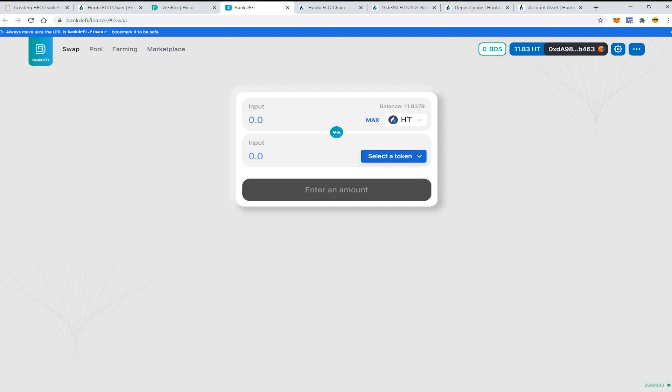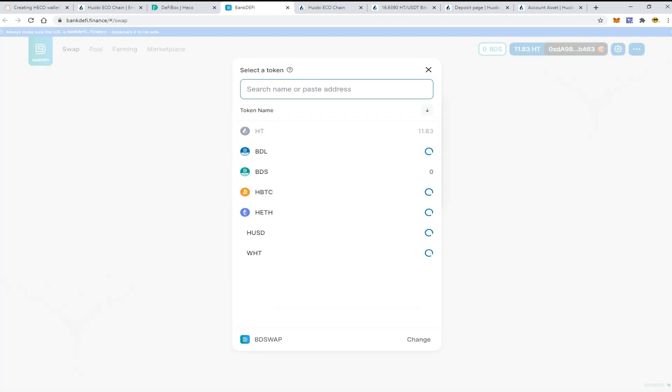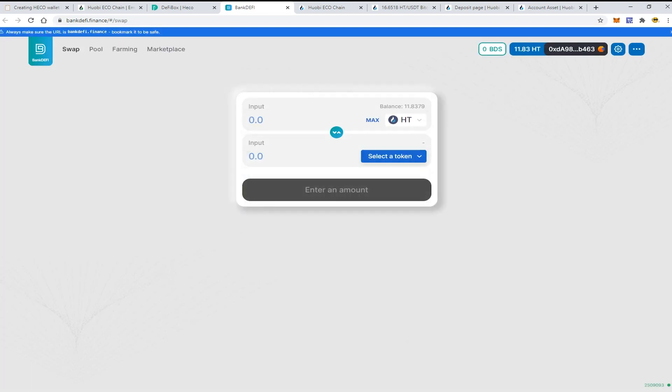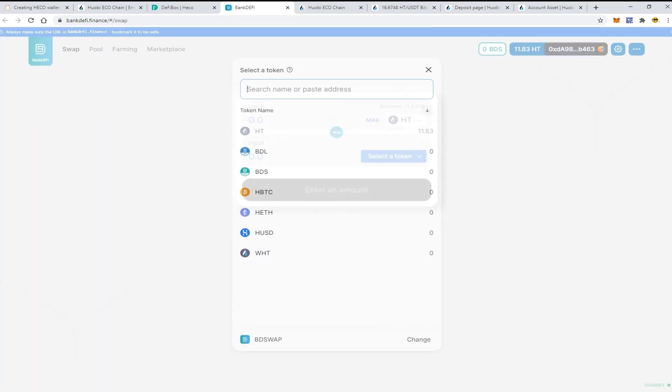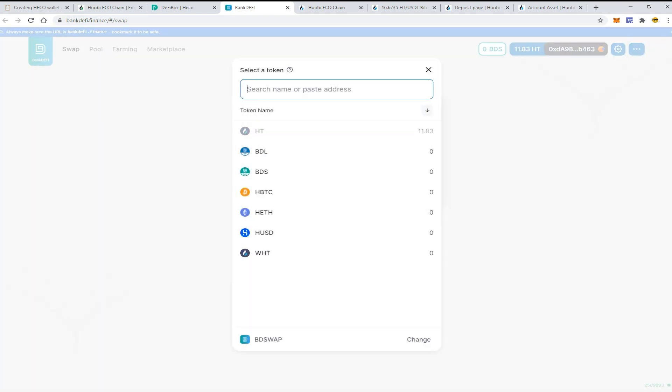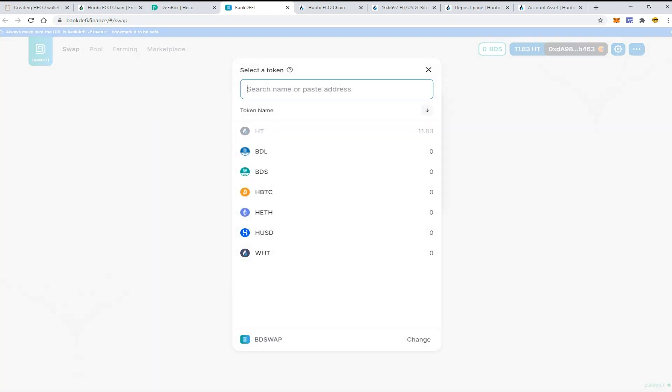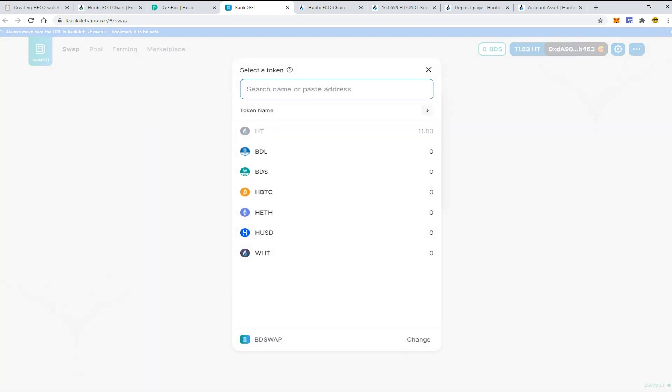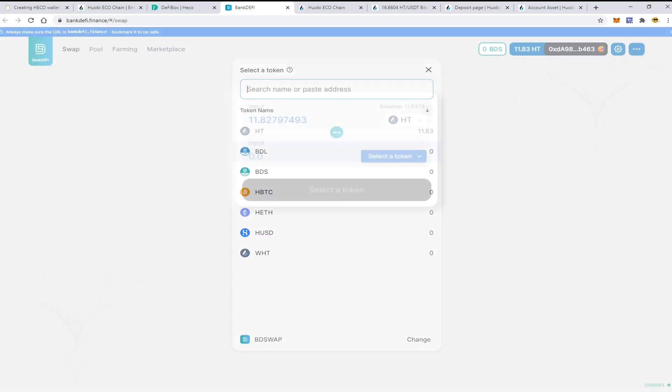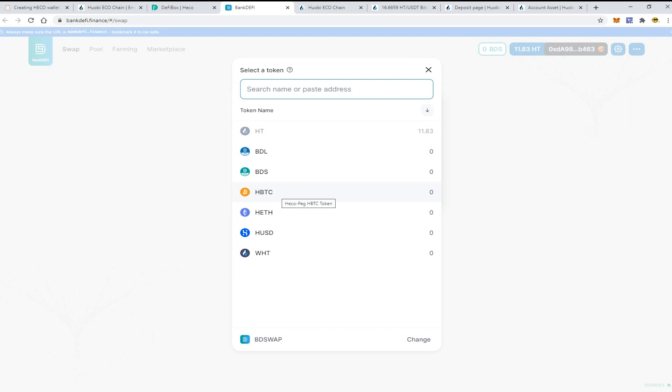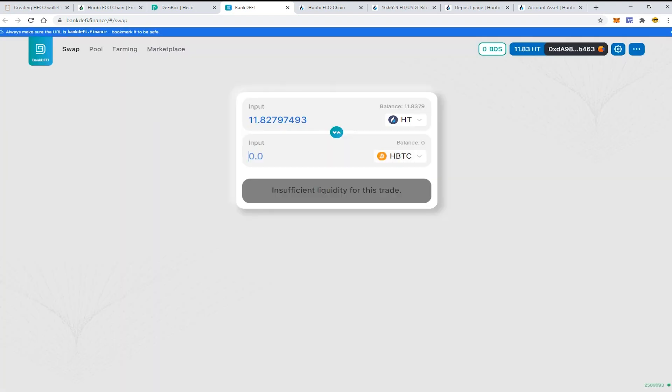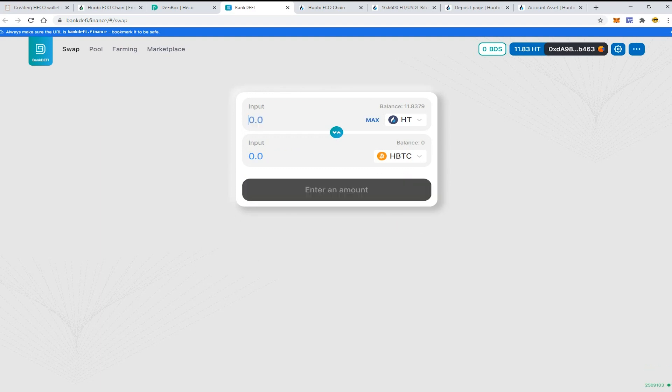Let's choose the HT token and let's swap it to some HBTC for example. I would exchange like 2 HT tokens for HBTC. It is the coin inside the Huobi Eco Chain that is pegged to the Bitcoin value.